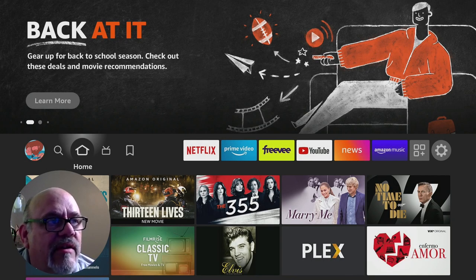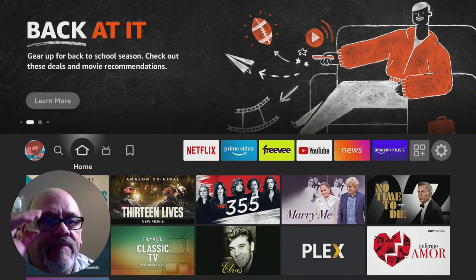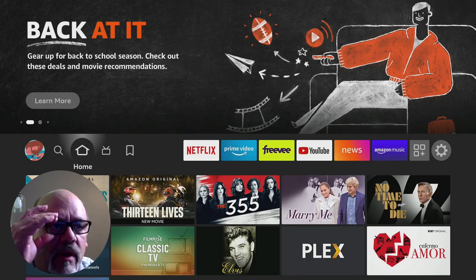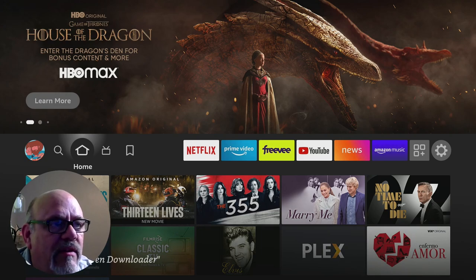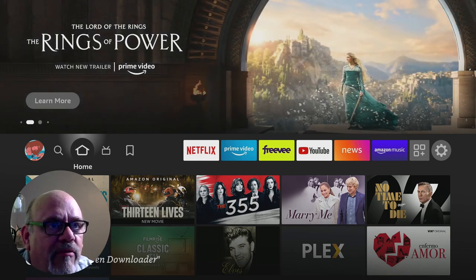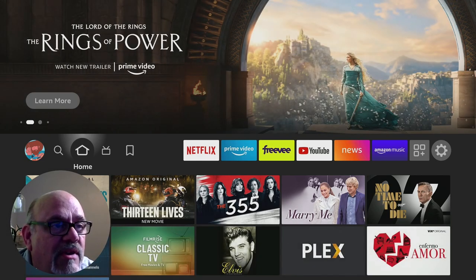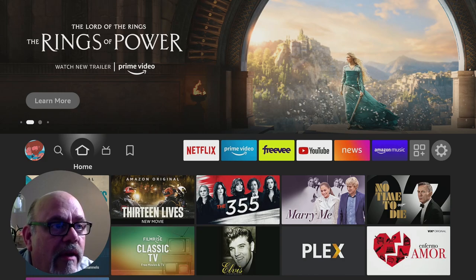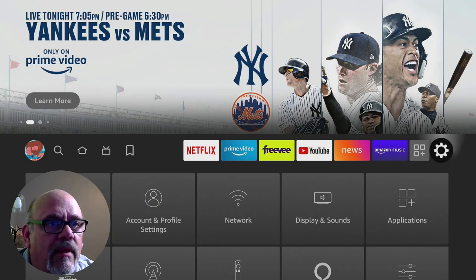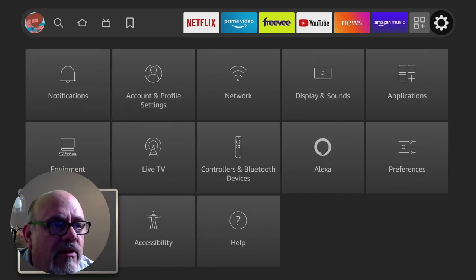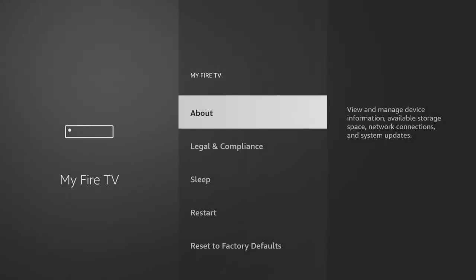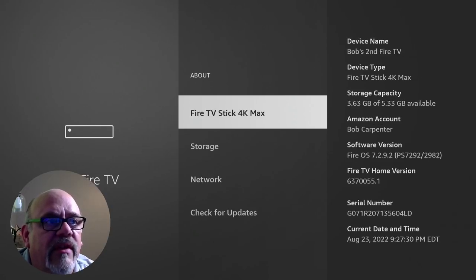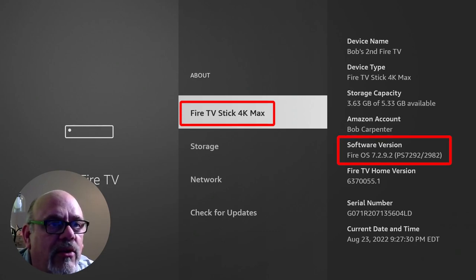What you see here is a freshly factory reset Amazon 4K Fire Stick Max. This is basically what you would see after going through the first couple of steps as far as signing into the Fire Stick and connecting to your Wi-Fi. I've changed no settings so far. I just want to show you this is the Fire TV Stick 4K Max. It is running Fire OS 7.2.9.2.